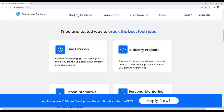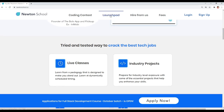Newton School will first train you for 6 months and will help you to become an amazing full stack developer. The best part of this platform is that you don't have to pay Newton School anything until and unless you are placed with a minimum 5 lakh CTC. You don't have to pay anything for this 6-month full stack developer training until you are placed with a minimum 5 lakh CTC.